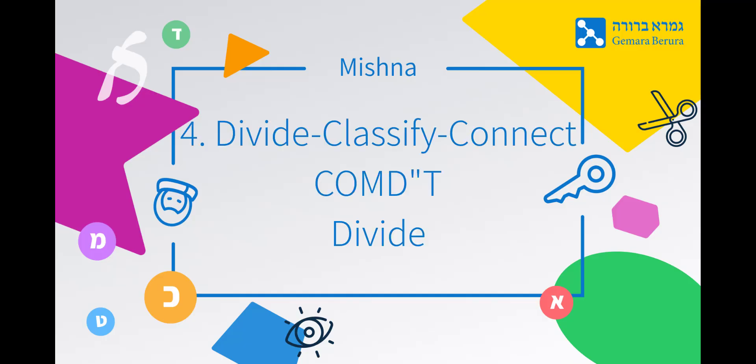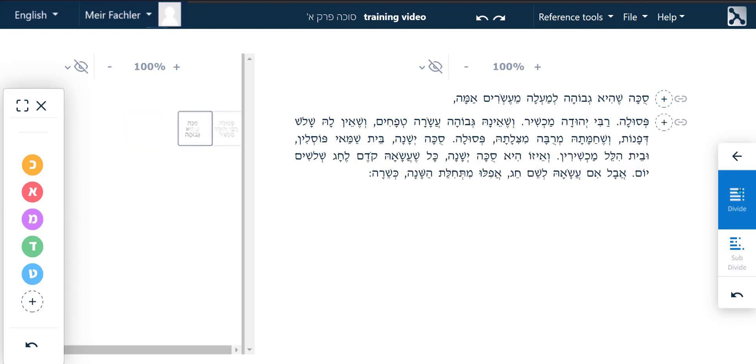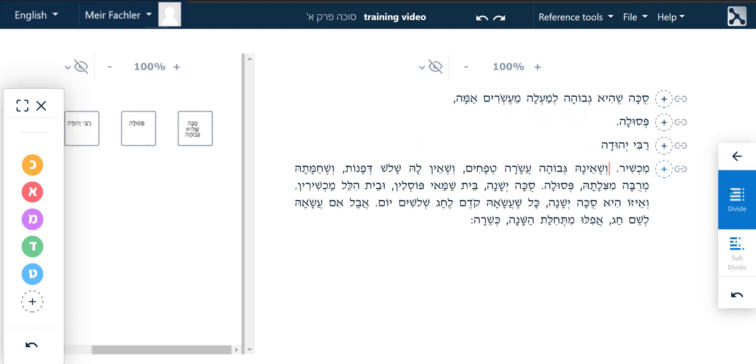Divide, classify, connect, conduct. Divide. Place the cursor before the DIN word and then click on the top Divide button and then we do the same after the DIN word.